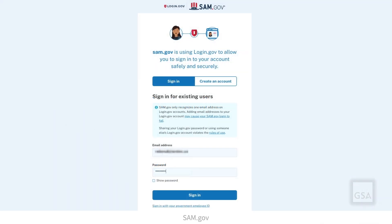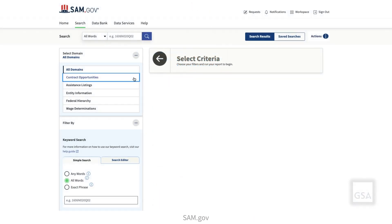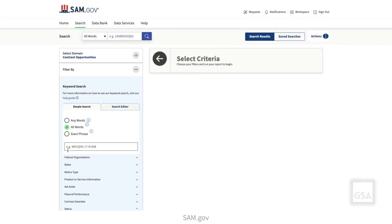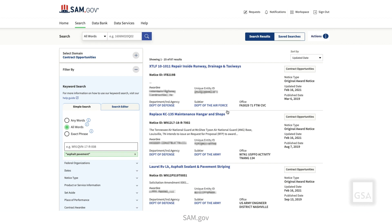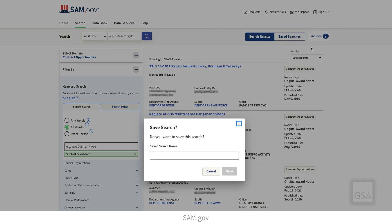To save searches, you must be logged into your SAM.gov account. Then conduct a search for contract opportunities. To save the search, scroll to the top of the search results page and select Actions. Then choose the Save option.